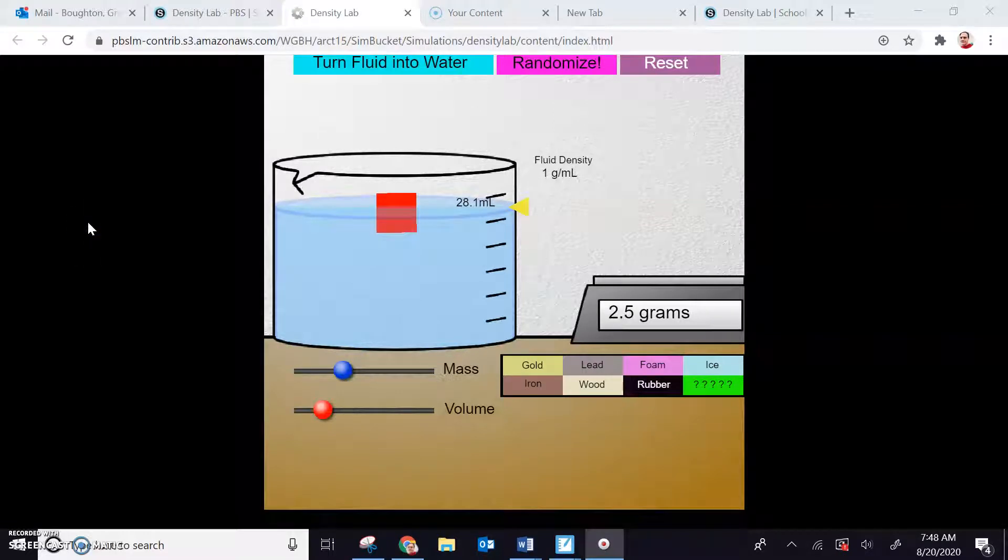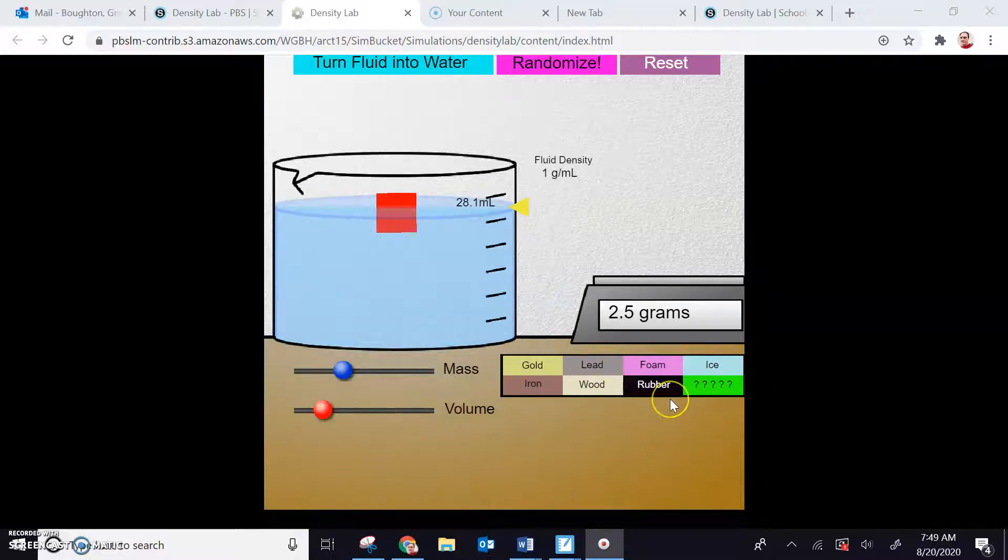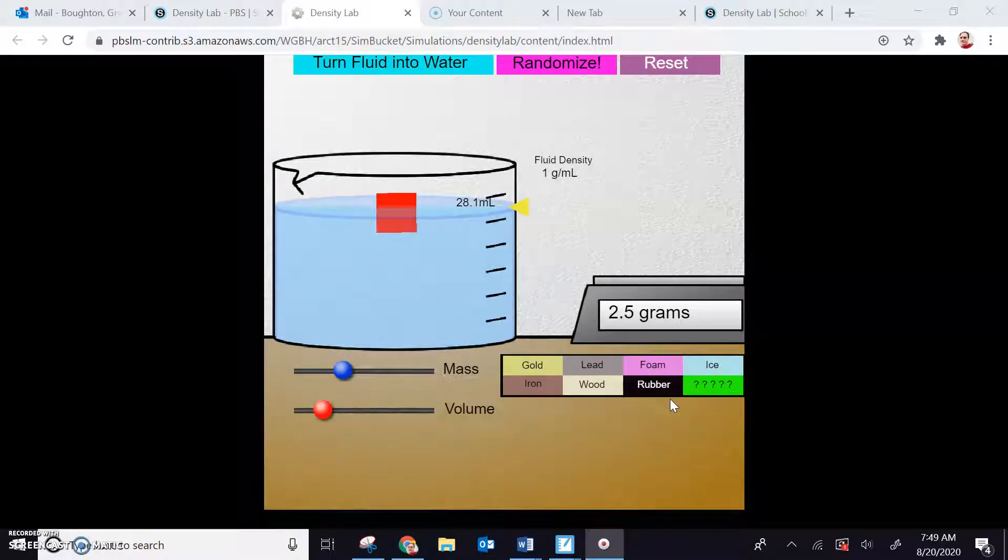Hello boys and girls, this is Mr. Boughton, and I wanted to give you some hints and tips on our density lab. Remember that the point of this lab is simply to practice decimal operations. In particular, we're going to be using subtraction and division to work out the density of these eight items. So we're going to have eight subtraction problems and eight division problems.